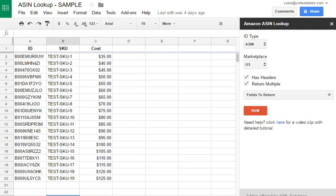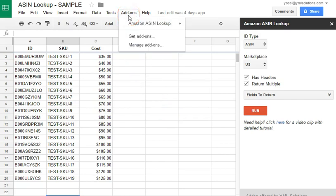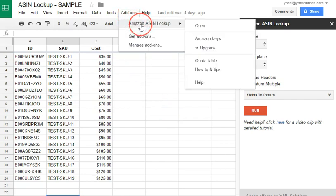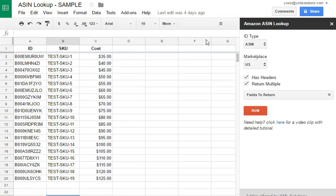So, to set up the Amazon keys, go to Add-ons, Amazon ASIN Lookup, Amazon Keys.